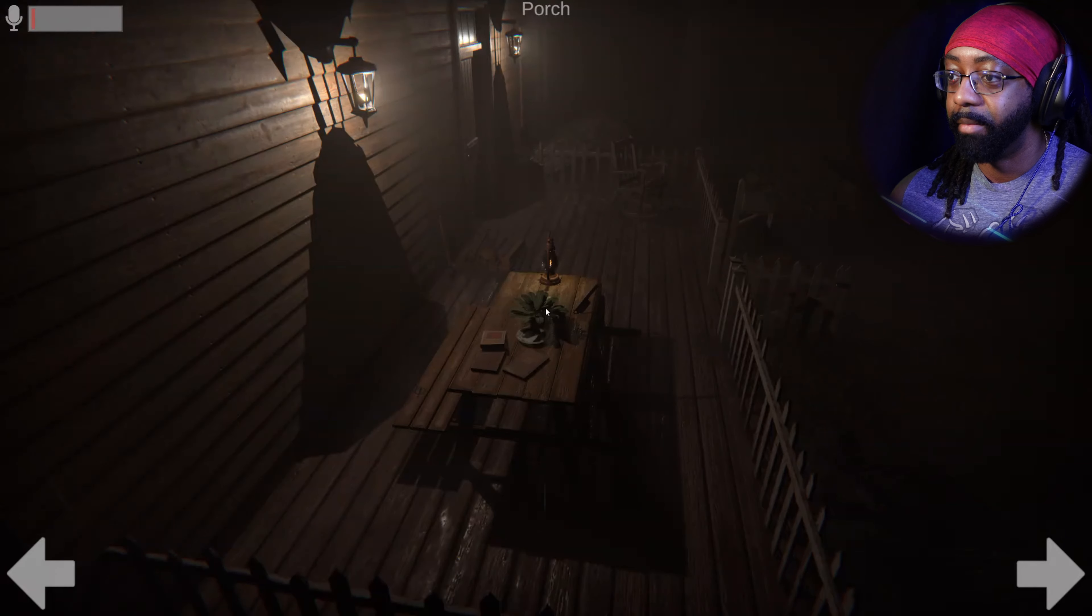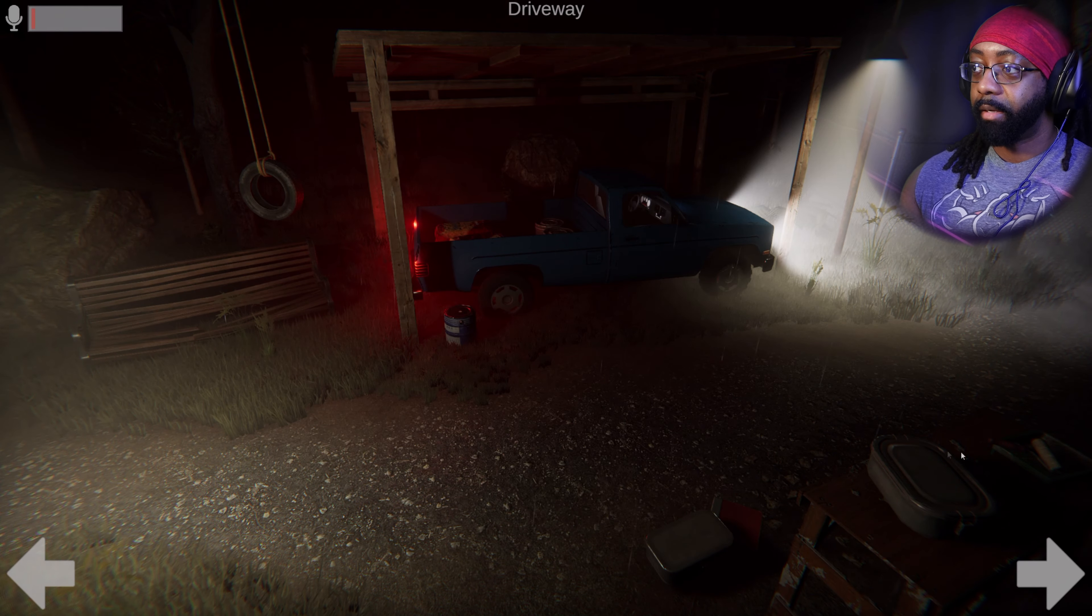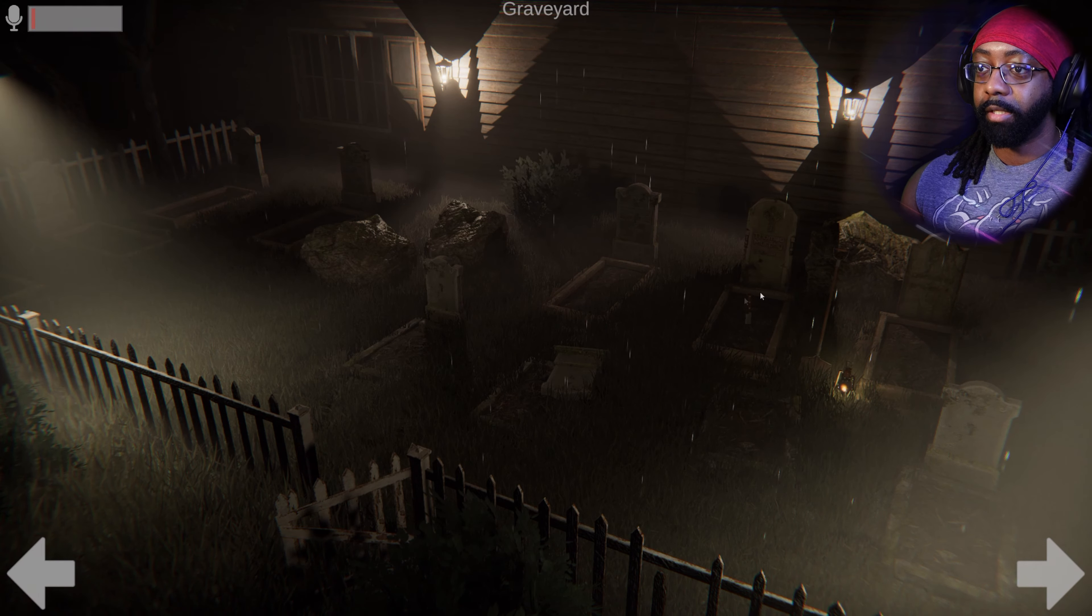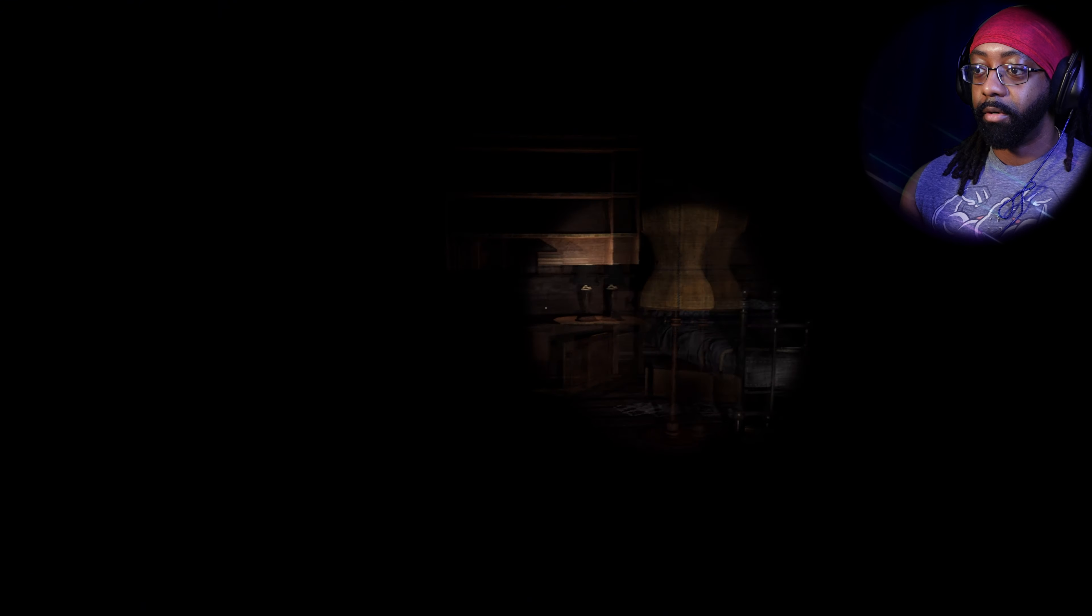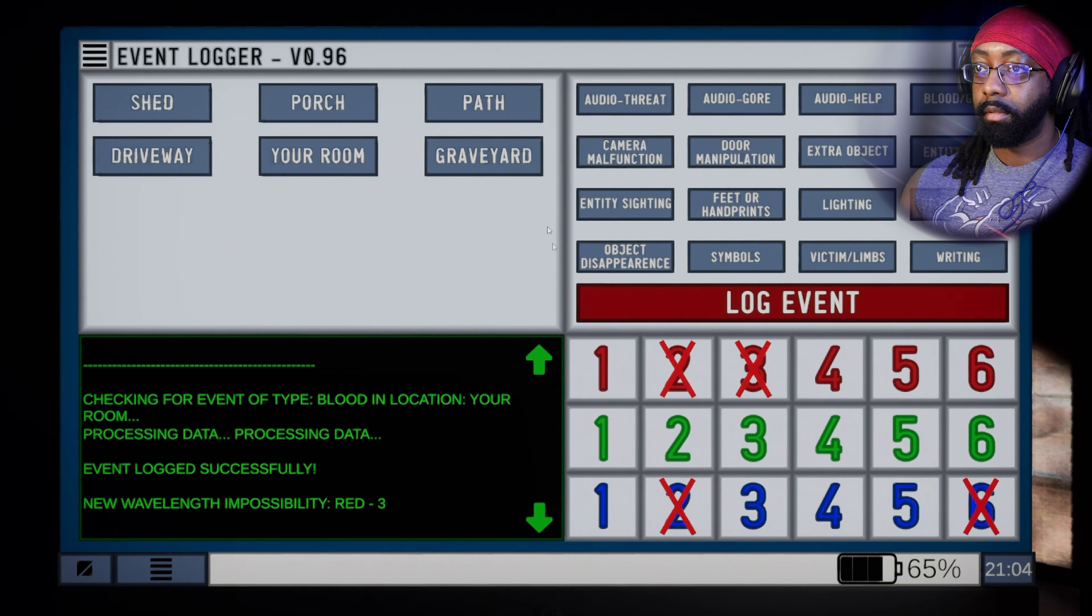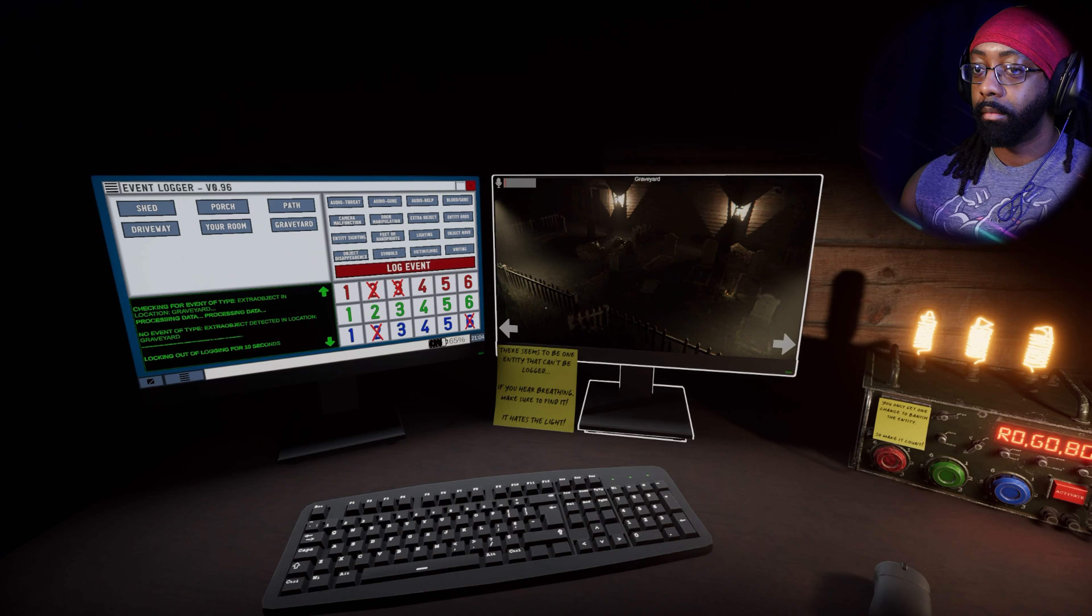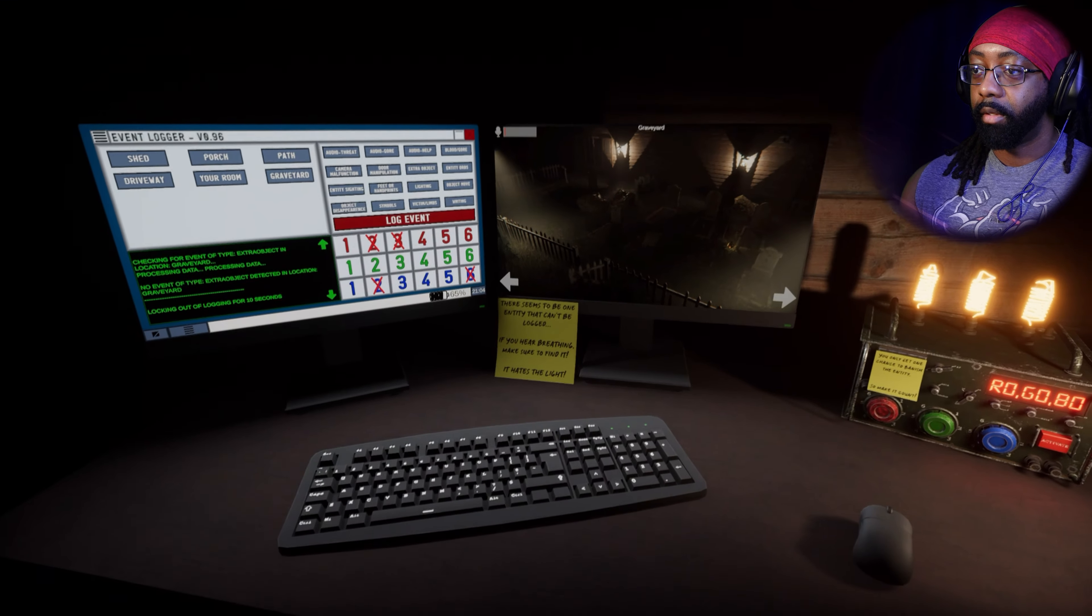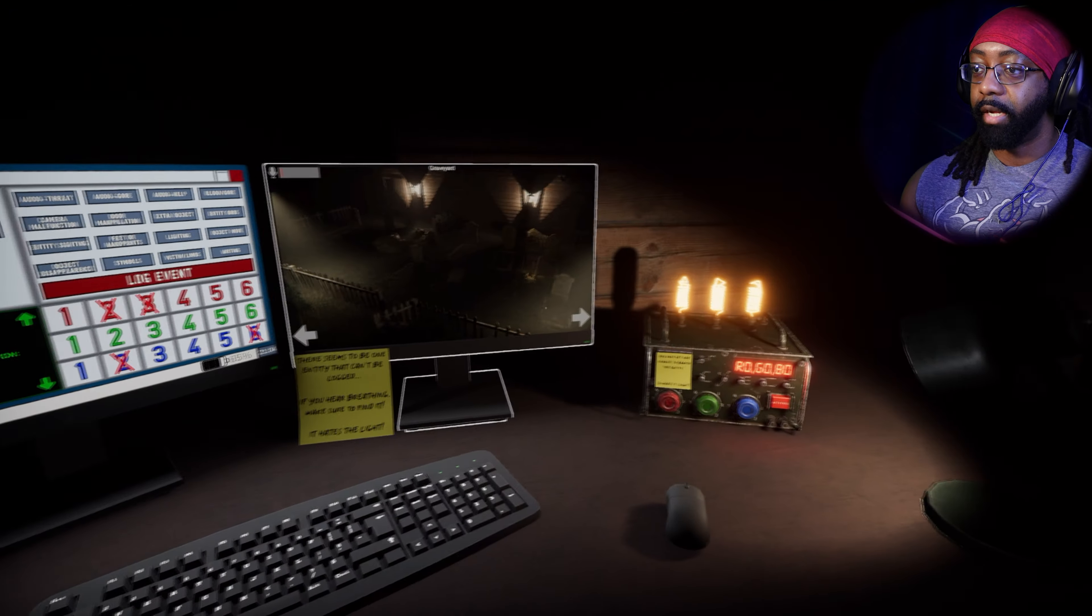We got these many numbers, but it looks like we need a lot more. Let me sit back. Why am I so close to my monitor? I'm setting myself up. I'm gonna put extra object in the graveyard because I don't know if that knife was always in the grave. Graveyard, extra object.